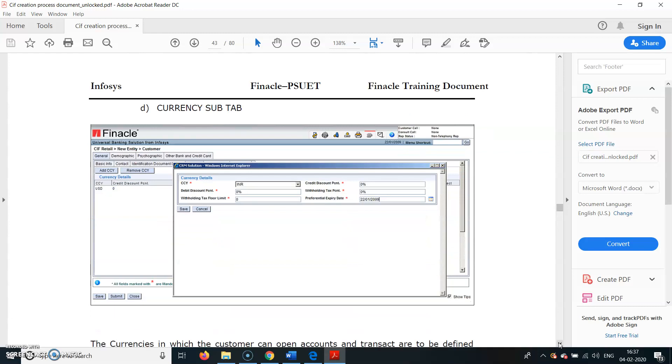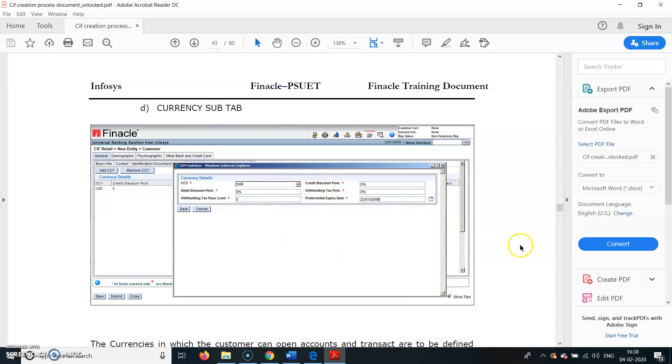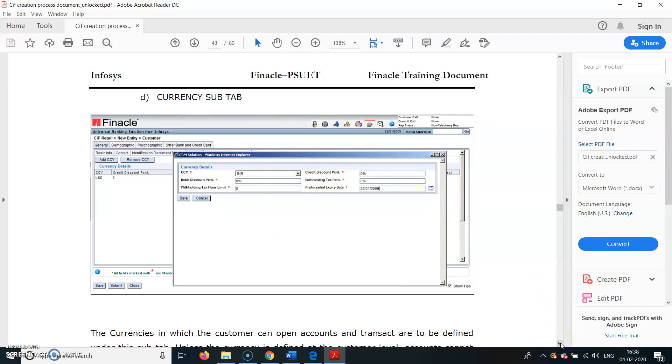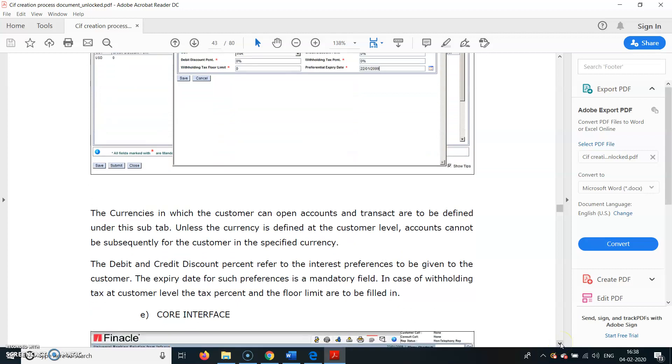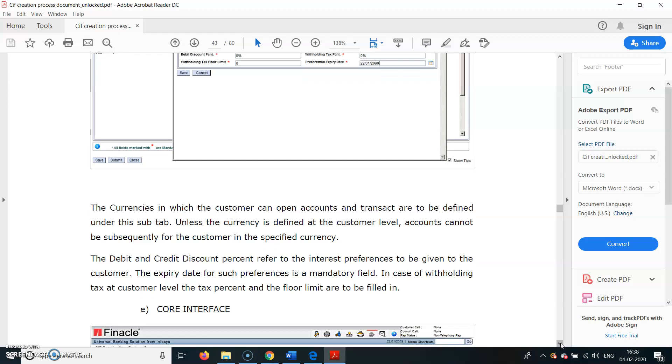Currency Details - the currency INR. This will be percentage currency credit, all populated - whatever is coming as zero percent will be populated. You just have to type INR because we are opening accounts in INR only, not in foreign currency. Currencies in which customer can open accounts or transact are to be defined under the sub-tab. Unless the currency is defined at the customer level, accounts cannot be opened subsequently for the customer in specified currency.